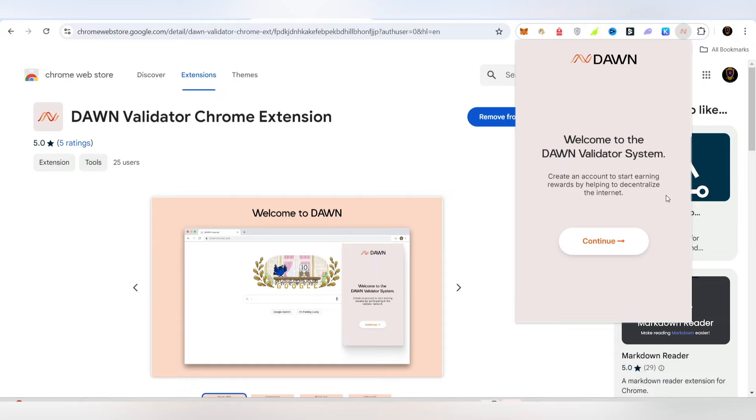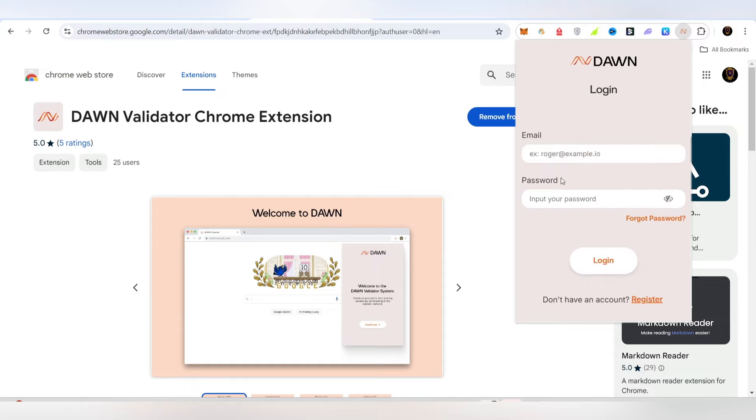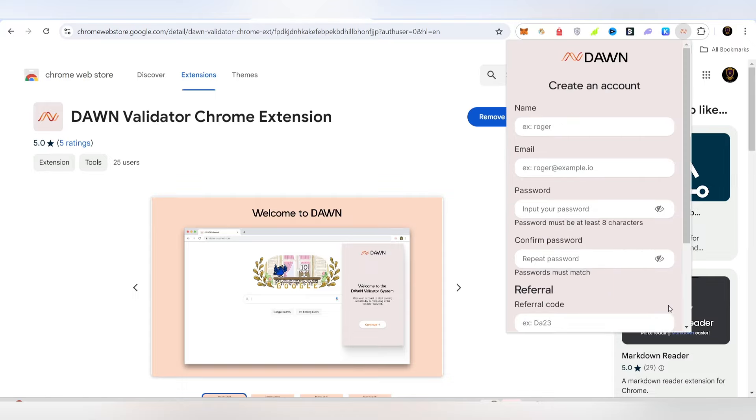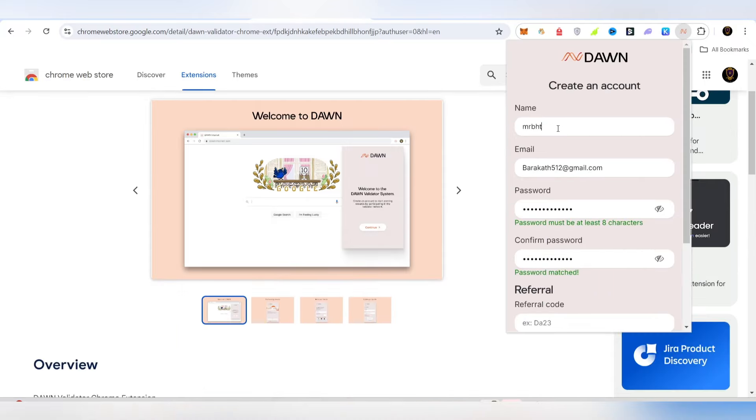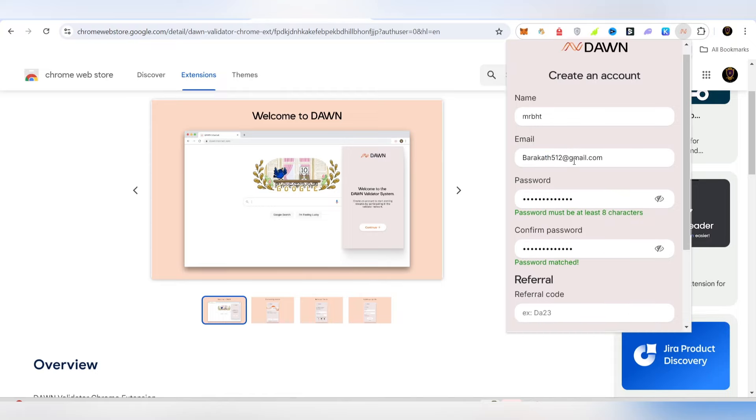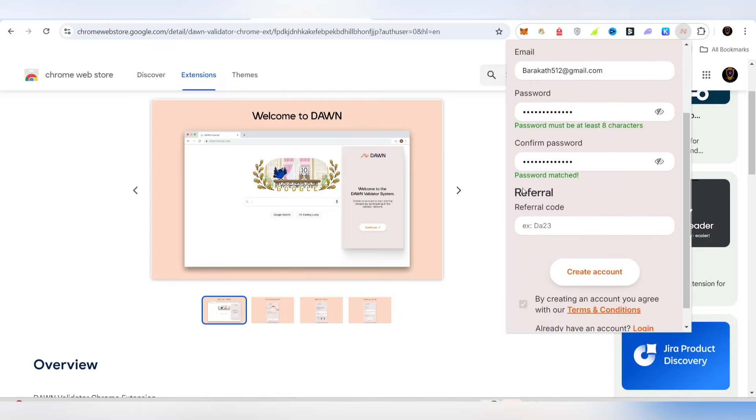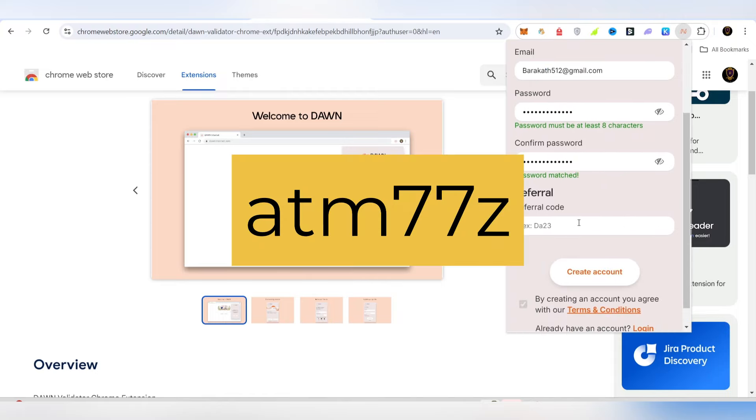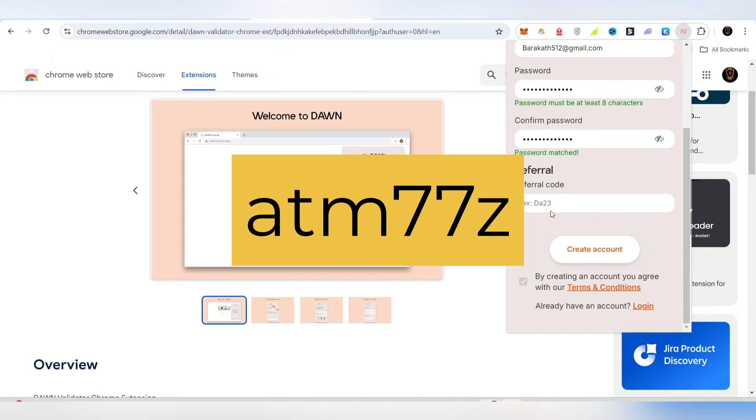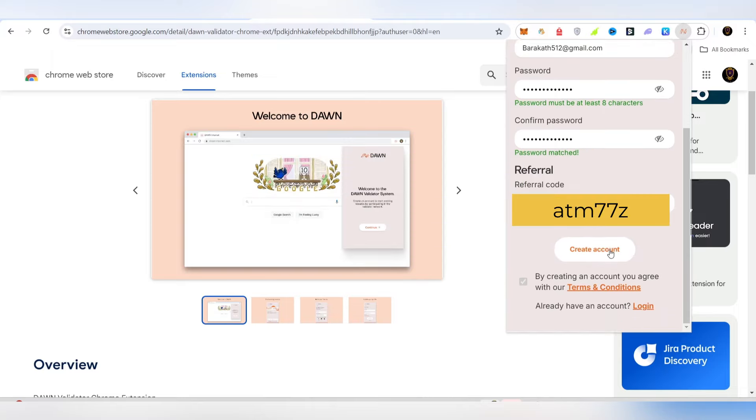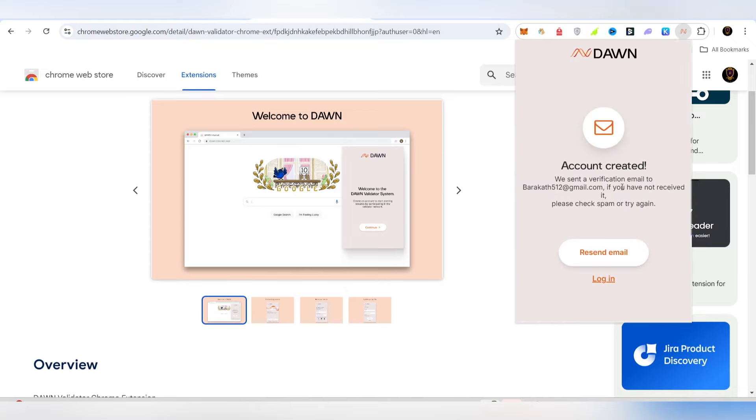Welcome to Dawn Validator System. If you want to register, click all the details. You can add all the details: name, email, password. There is a referral code in the description. You can copy and paste it, then create your account.